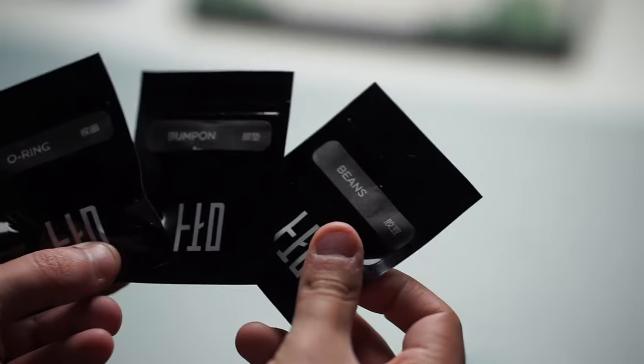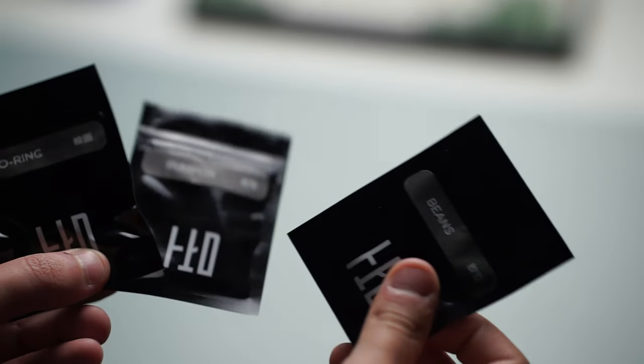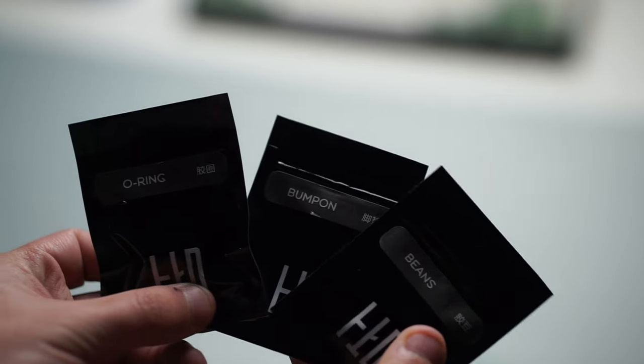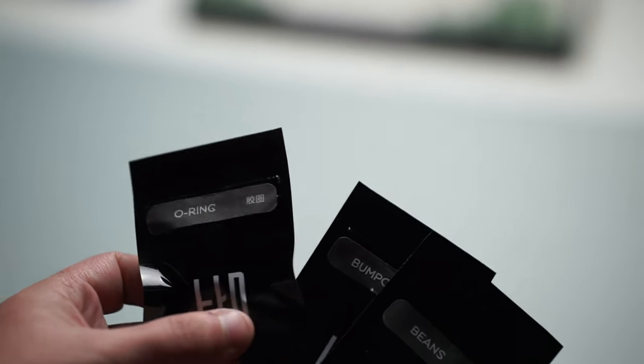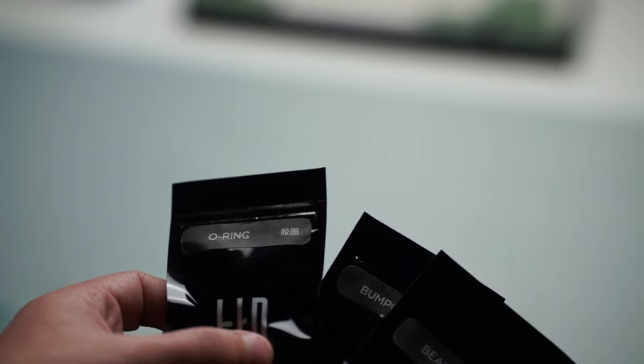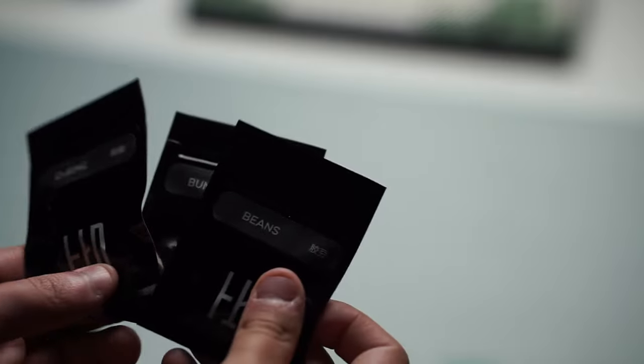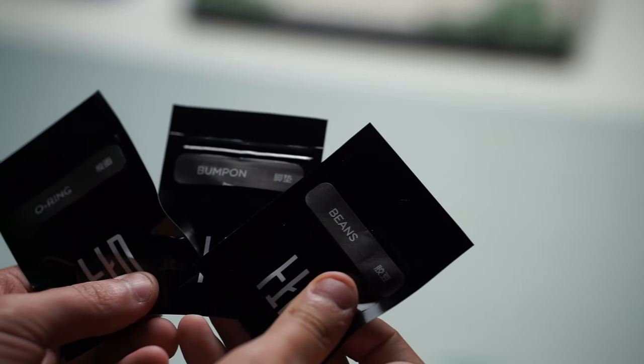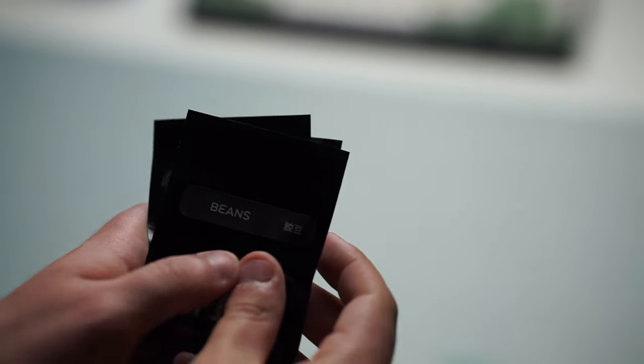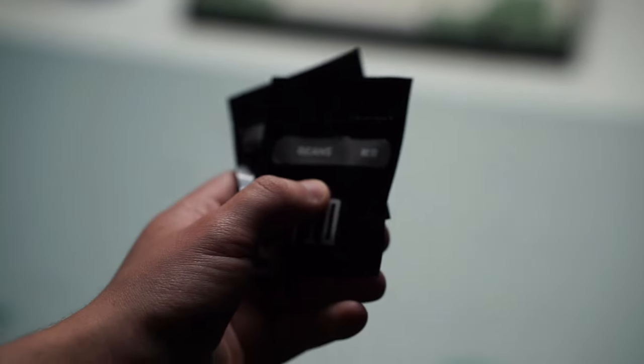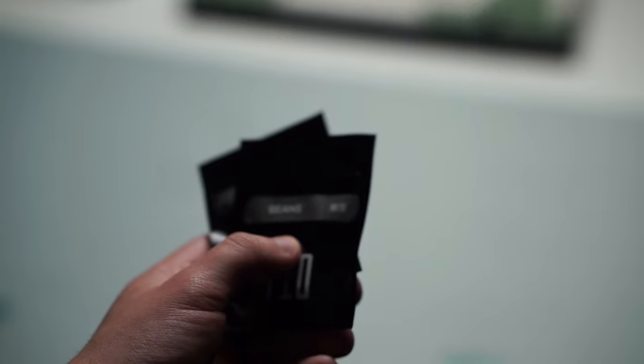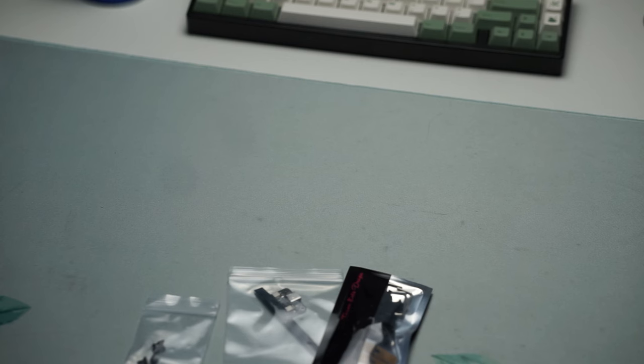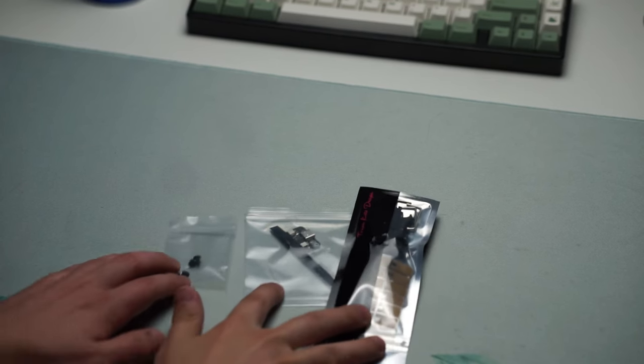One is the beans and one are gasket o-rings. The one I wanted to use today are the beans because I felt like the softer typing experience is what I wanted to go with in this build and that's what the beans offer.